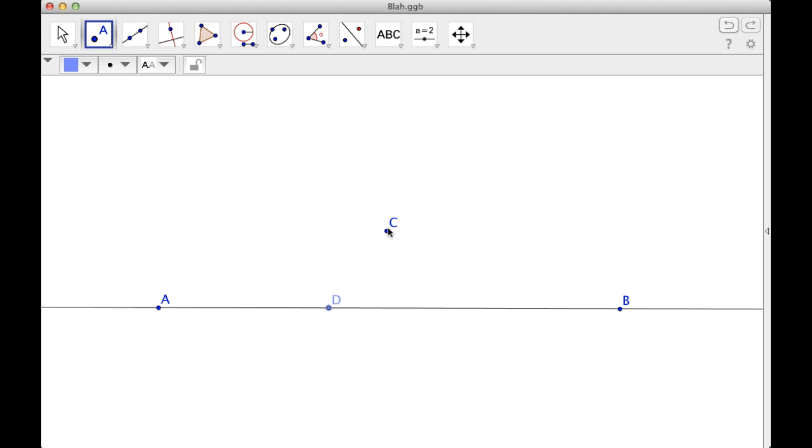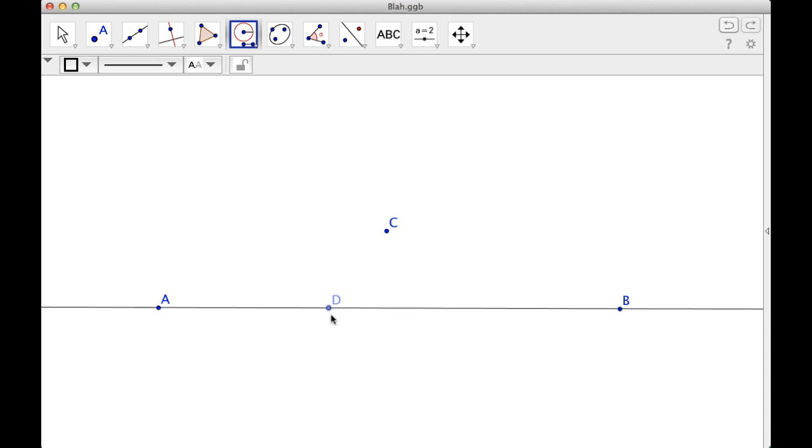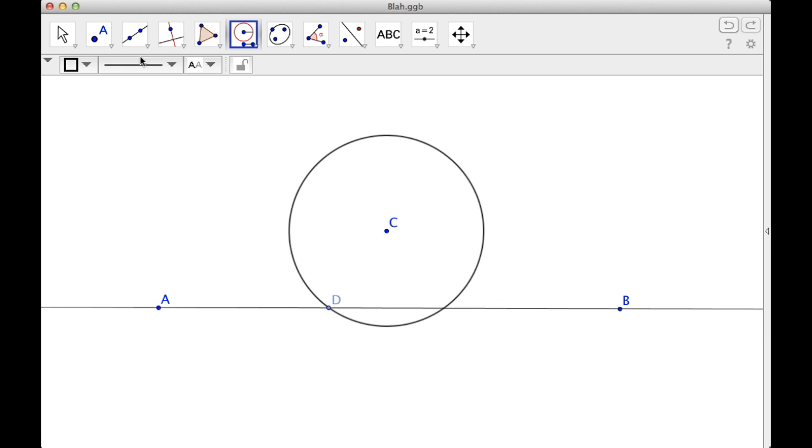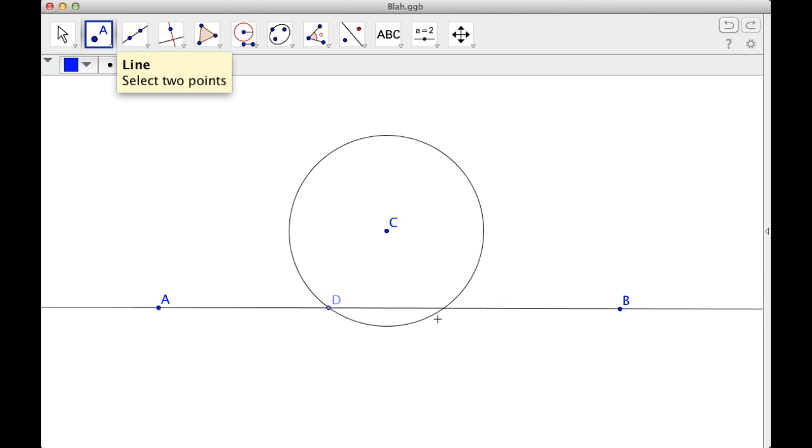So what I'm going to do is go from C to D, make a circle with the compass. Actually, I'm going to go from D to C, and then I'm going to click again to fix it there. Now what I want to do is find this intersection point right here. So I have that.